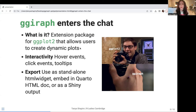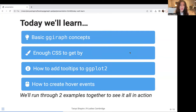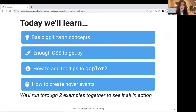By the way, if you've got any questions, please feel free to use the chat. We're going to have some time at the very end to open it up for discussion, but if you want to keep your question fresh in mind, please feel free to use the chat. So quick overview before we dive in. Today what I hope we'll learn together is just some basic giraffe concepts. We'll learn enough CSS to get by — if you're in the web dev world you might already be a CSS aficionado, but if CSS is completely new to you, don't worry. We're going to know just enough for you to be able to stylize different elements. We'll also cover how to add tooltips to ggplot and how to create hover events, and run through two examples together in a code walkthrough.